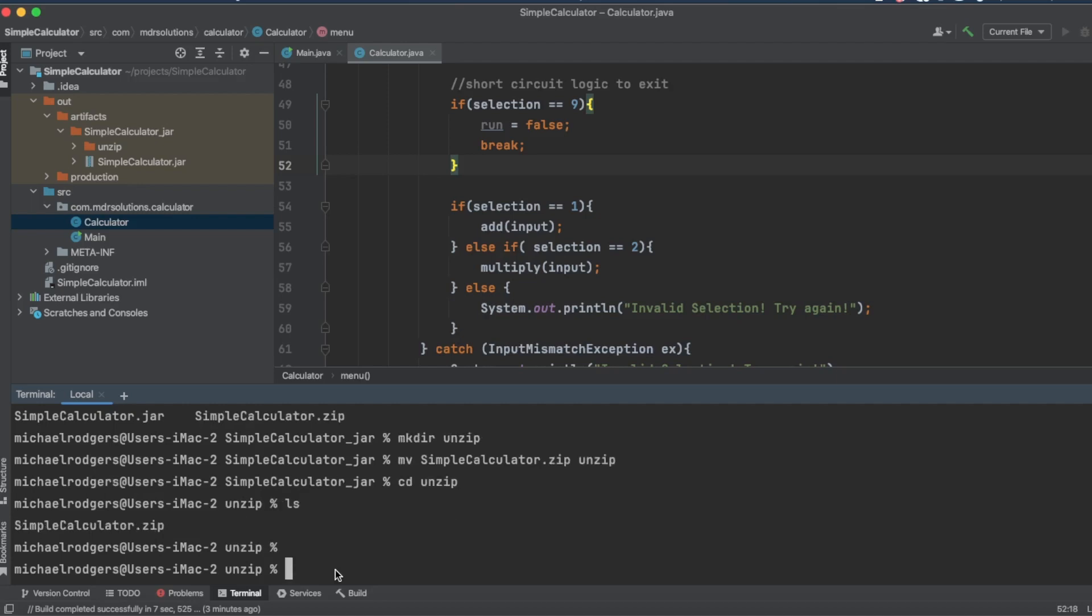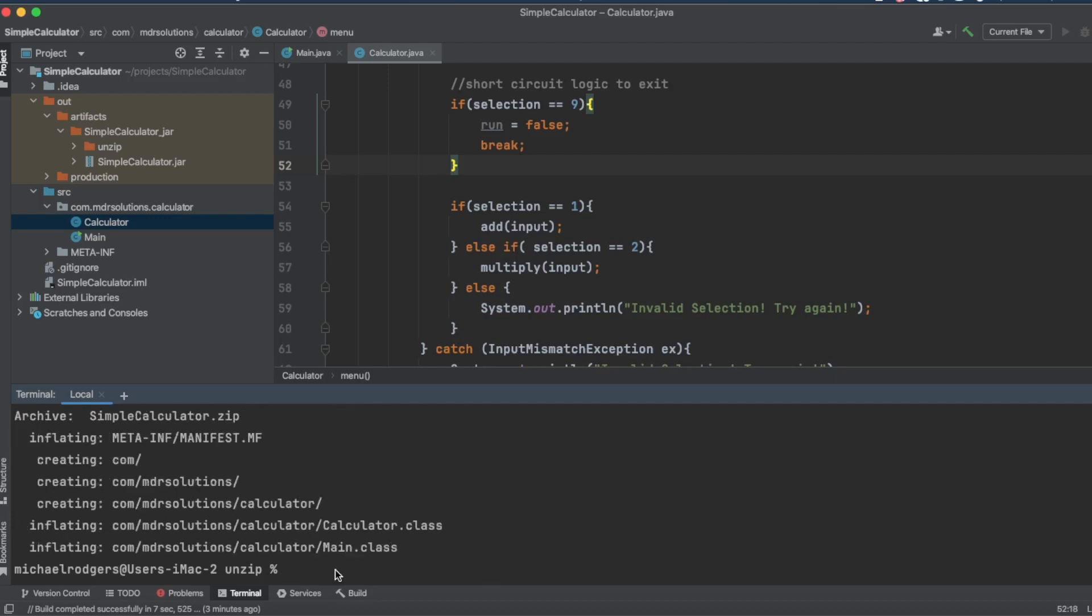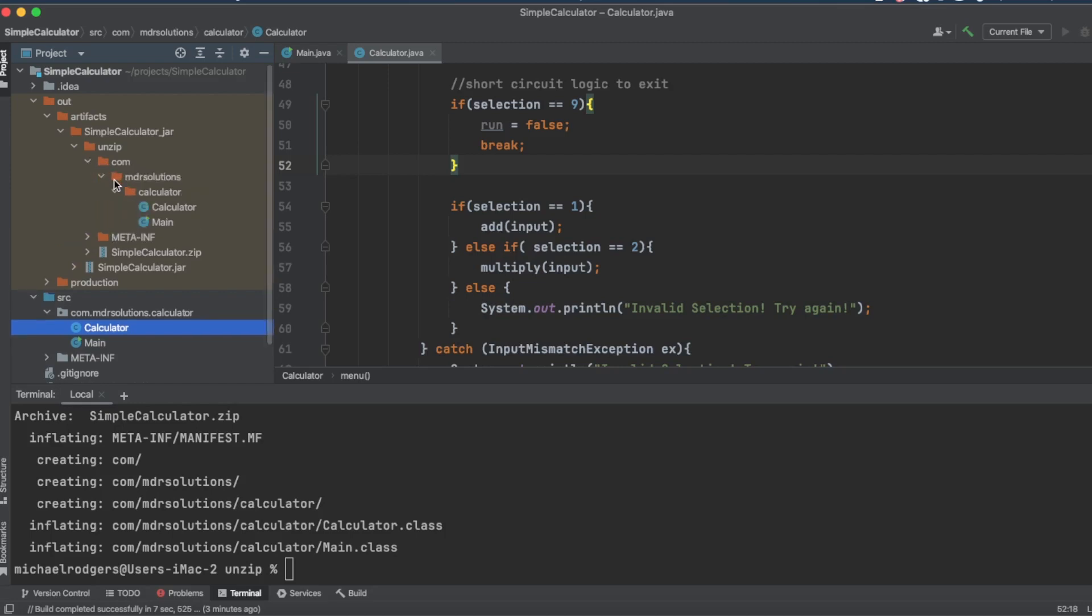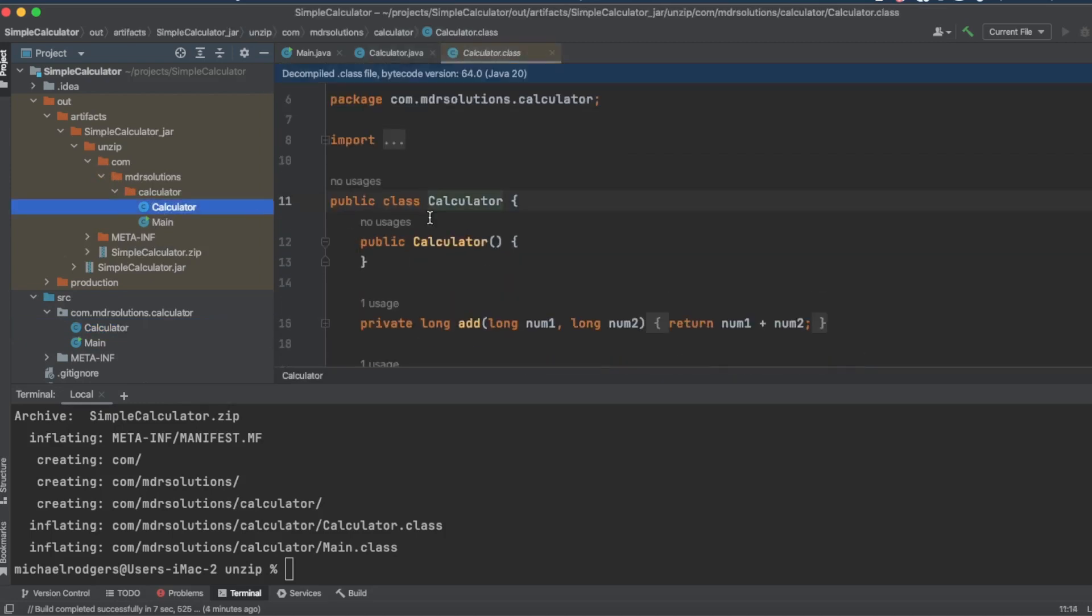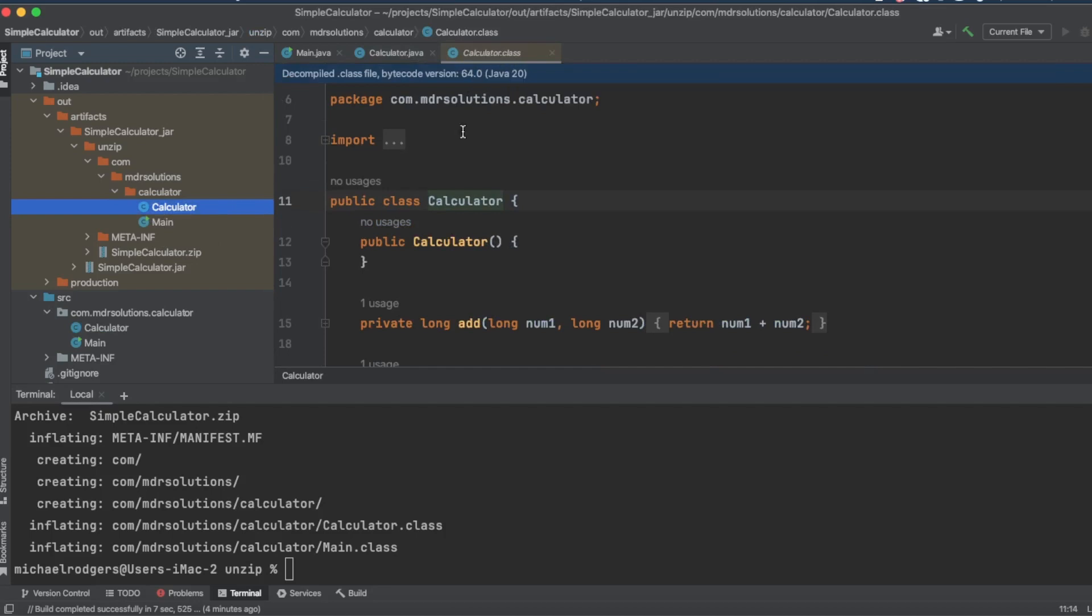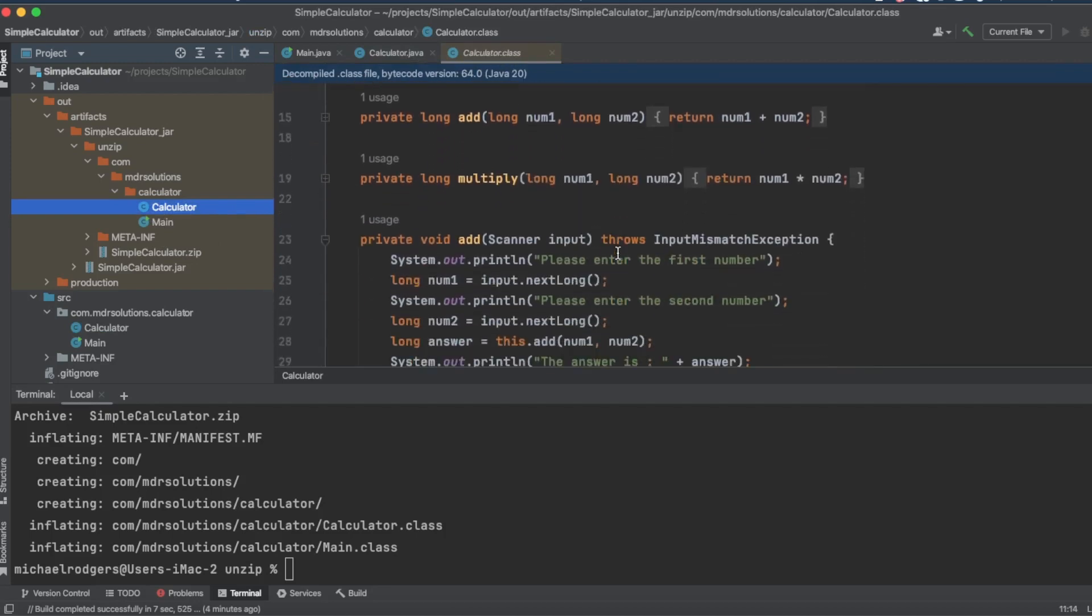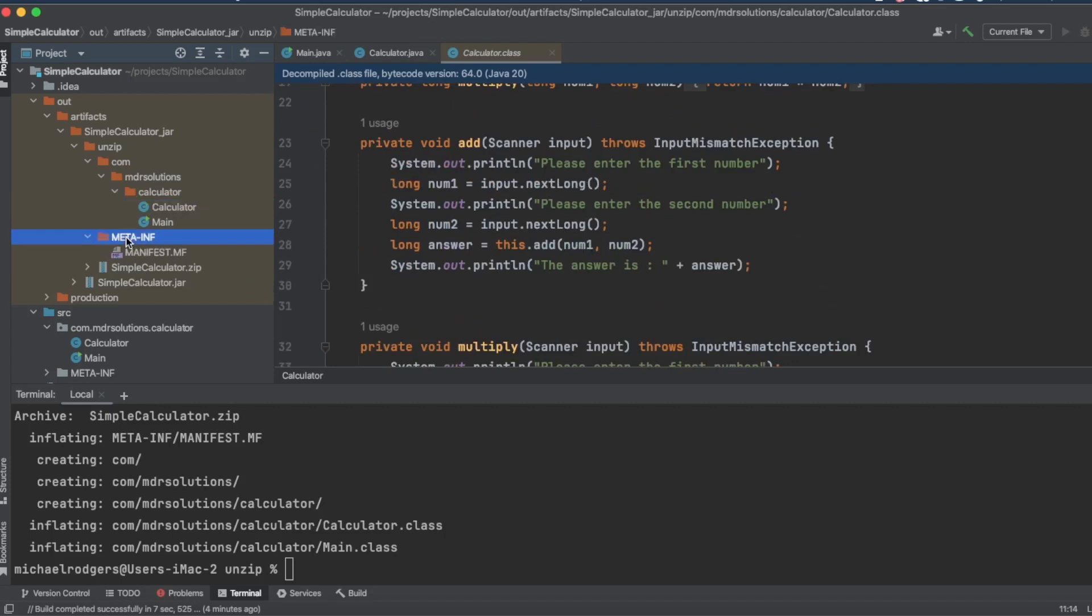All right. So on macOS and Linux, it's fairly straightforward. You may have to install the unzip program, but with macOS, you can just type unzip, simple calculator dot zip, and it will unzip that file. We go ahead and click on the unzip folder. You can see that these are the folders that have been unzipped from inside of it. We have a com, mdrsolutions, calculator folder, and then our two classes. And IntelliJ, if you click on them, you'll see it's still a class. It is decompiling them so it can see the actual code that's inside, right?